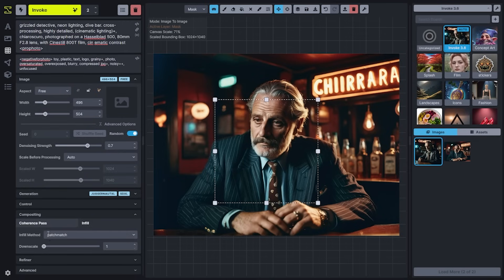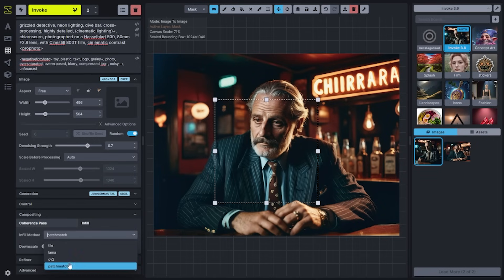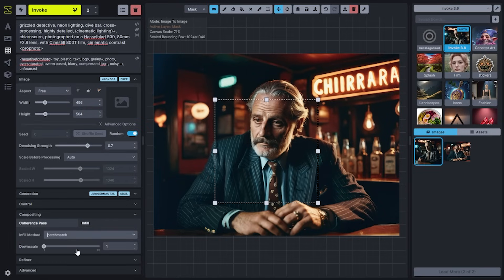The Infill tab controls the infill method for filling in any transparent areas of an image before the generation is run. On a fully configured system, you'll have four options: Tile, Llama, CV2, and Patchmatch. I recommend looking at the documentation if you're curious how these infill methods work. Typically, the majority of users will find Patchmatch to be the easiest to use and the one that generates the most coherent results with your image. Each infill method will have any of its options displayed underneath.